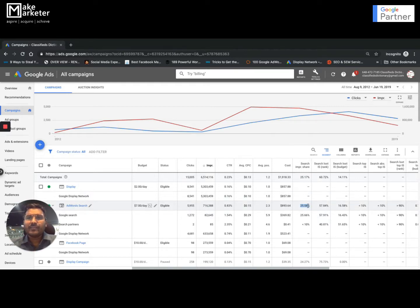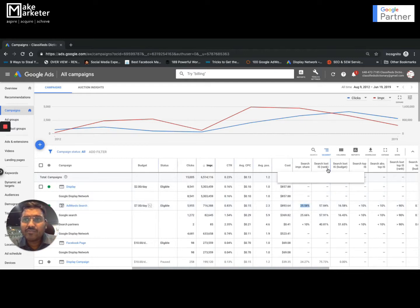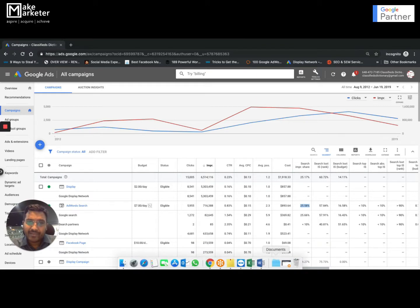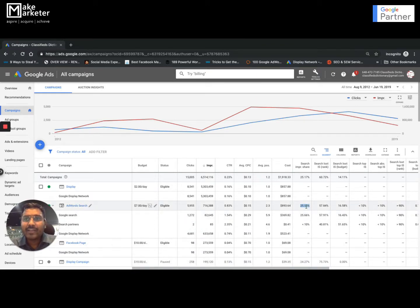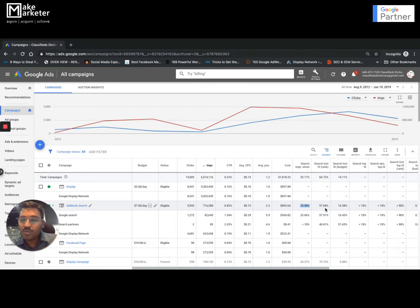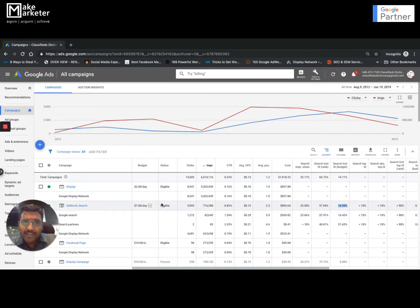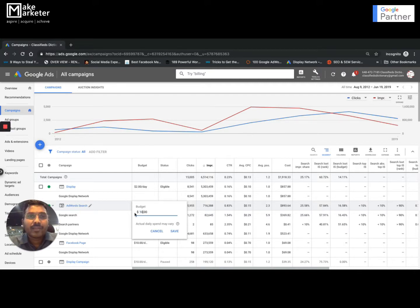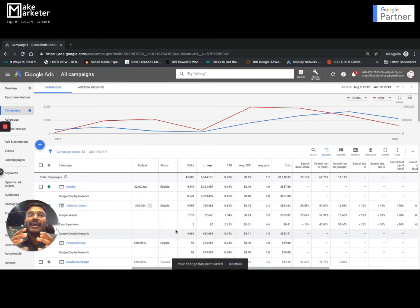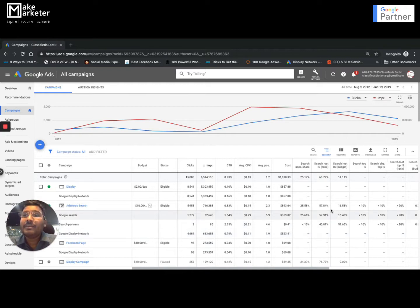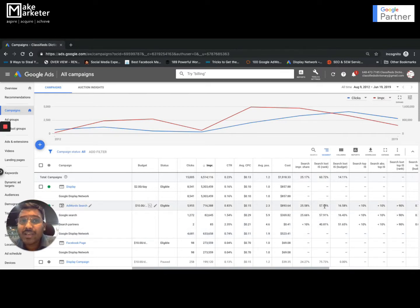There are essentially two reasons you lose an impression: rank and budget. Rank is determined by bid and quality score; budget is simply your daily spend limit. When you add up all three metrics — impression share, lost due to rank, and lost due to budget — they total 100%. In my case, 57% of impressions were lost due to rank (poor quality score or bid) and 16% due to budget. Knowing I'm losing 16% due to budget tells me to increase my budget to $10, a 16% increase.